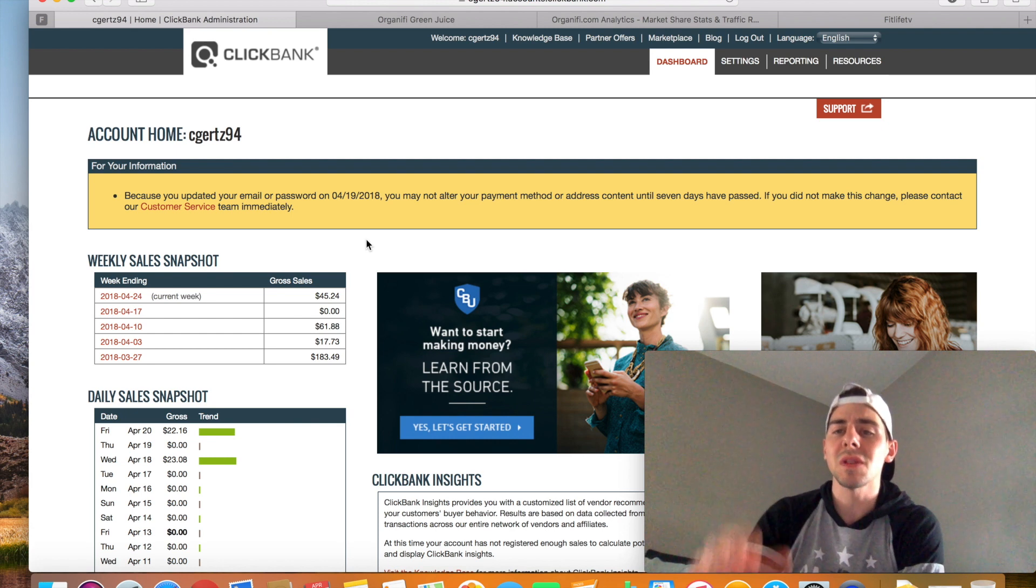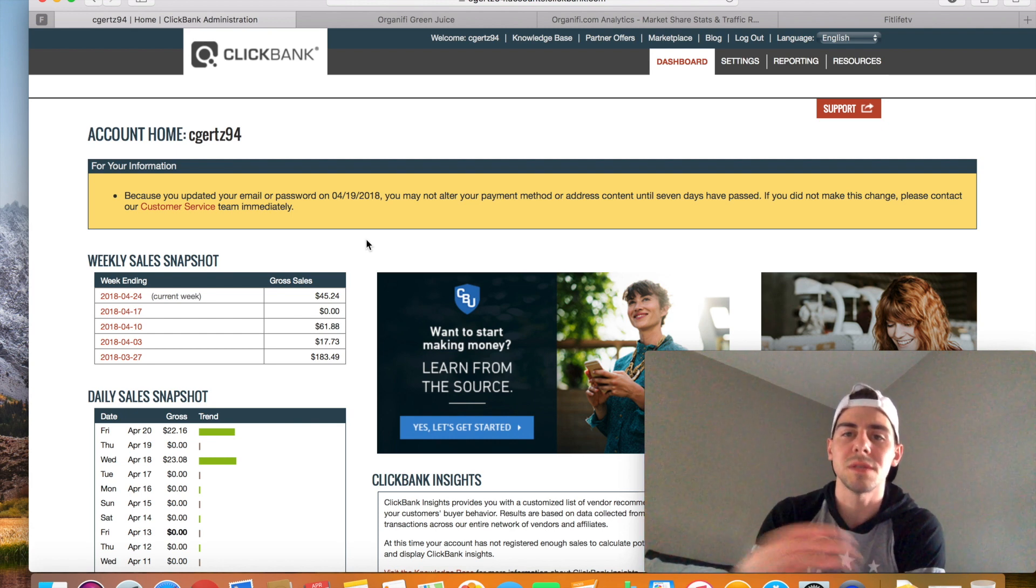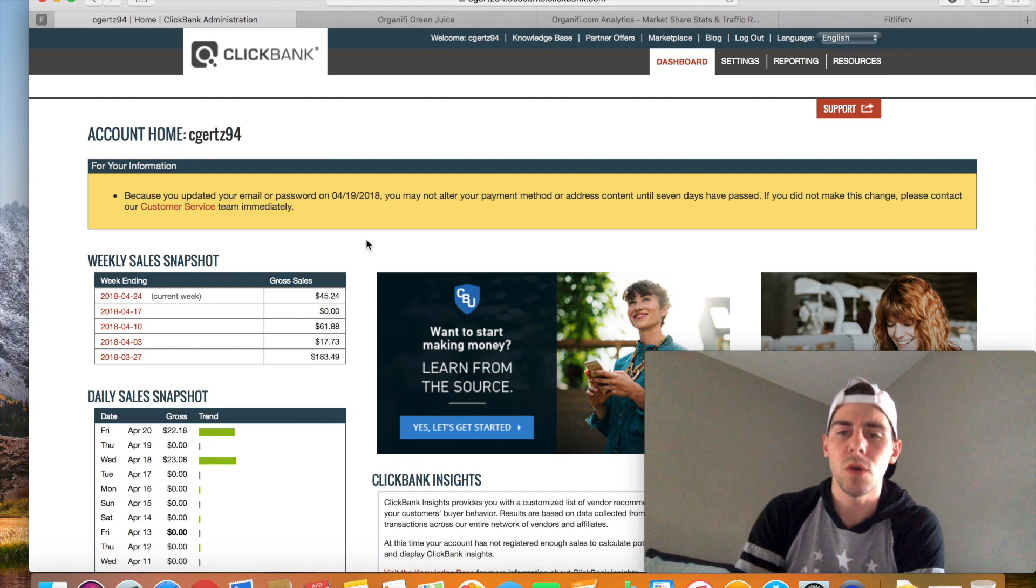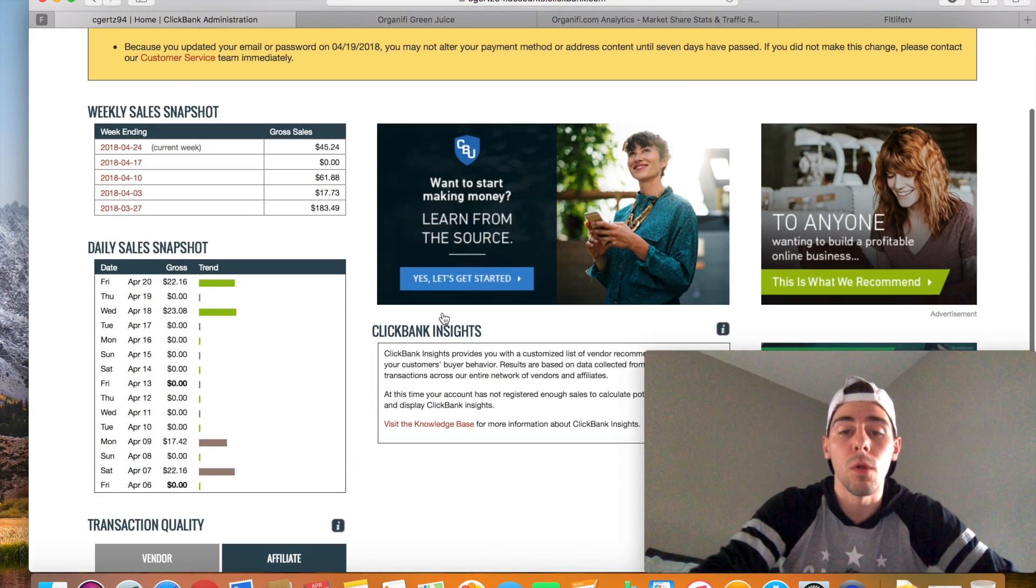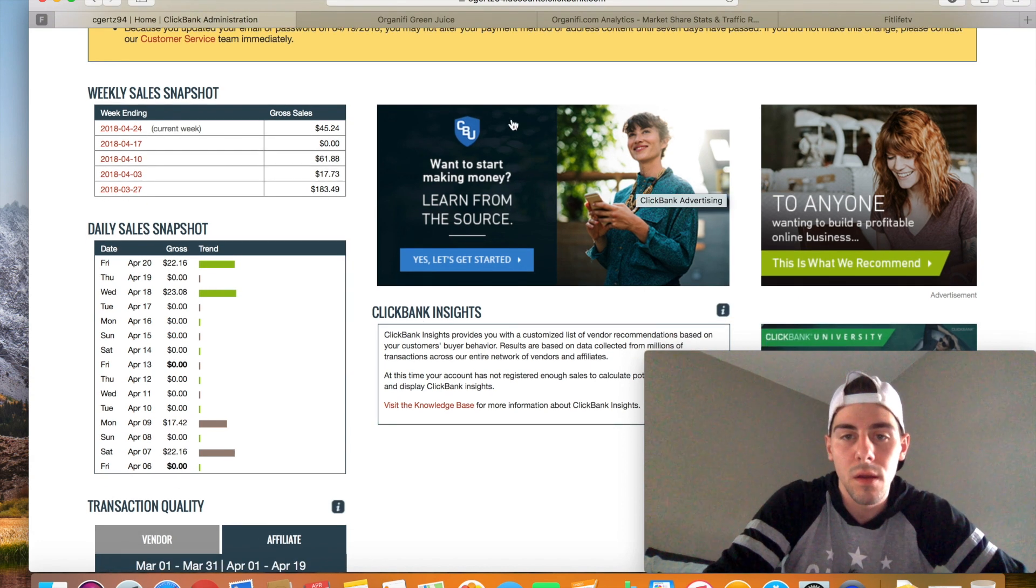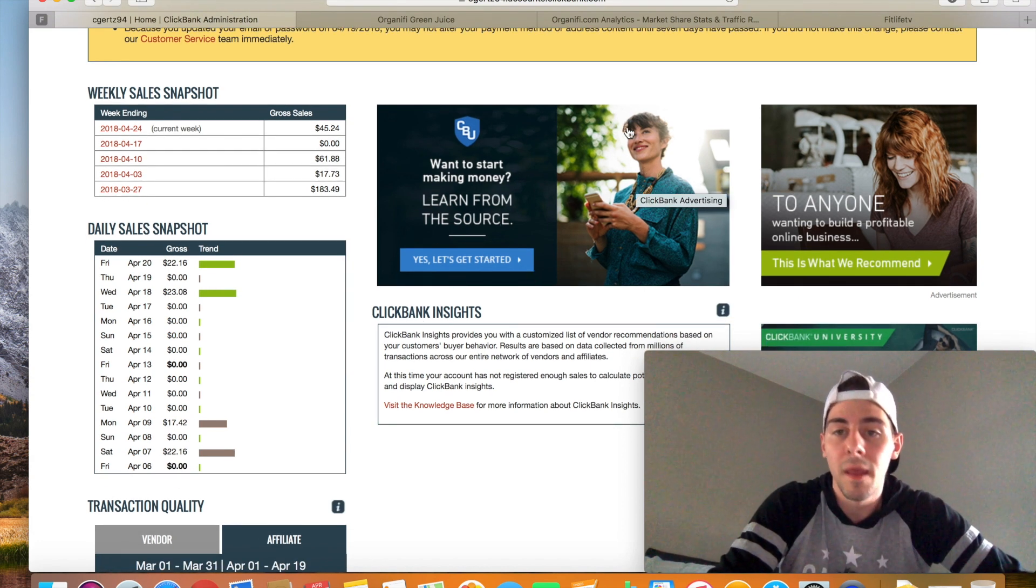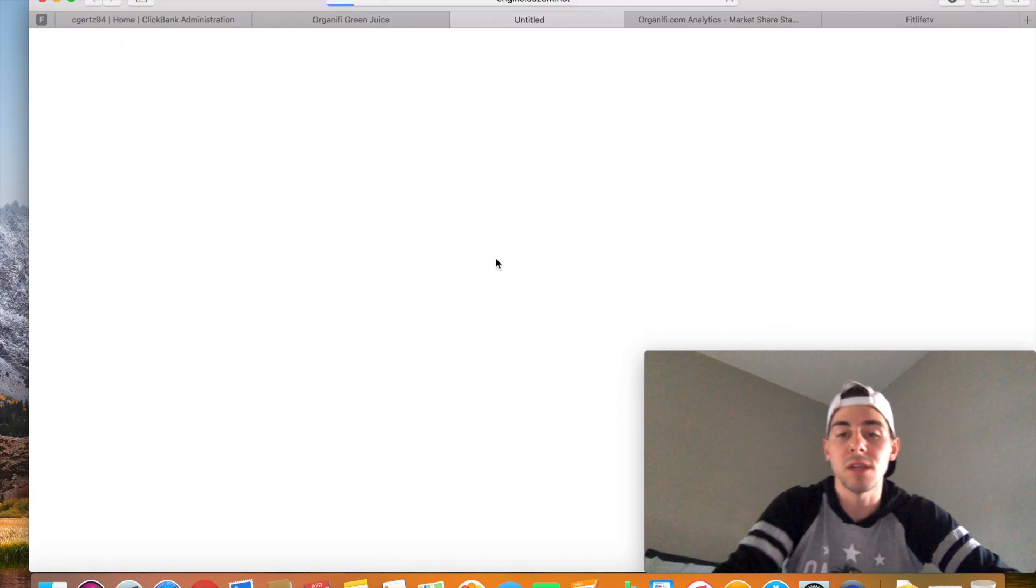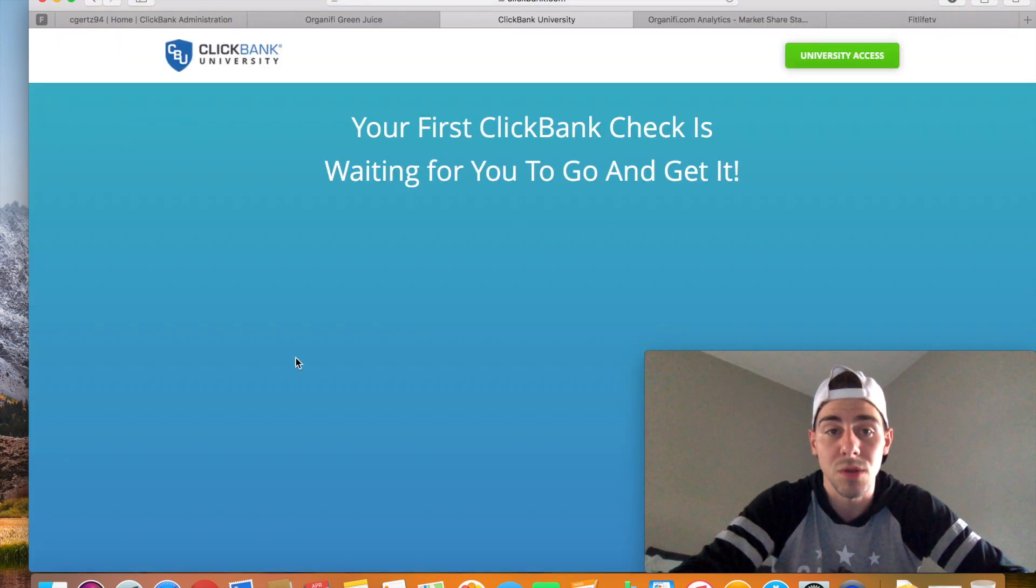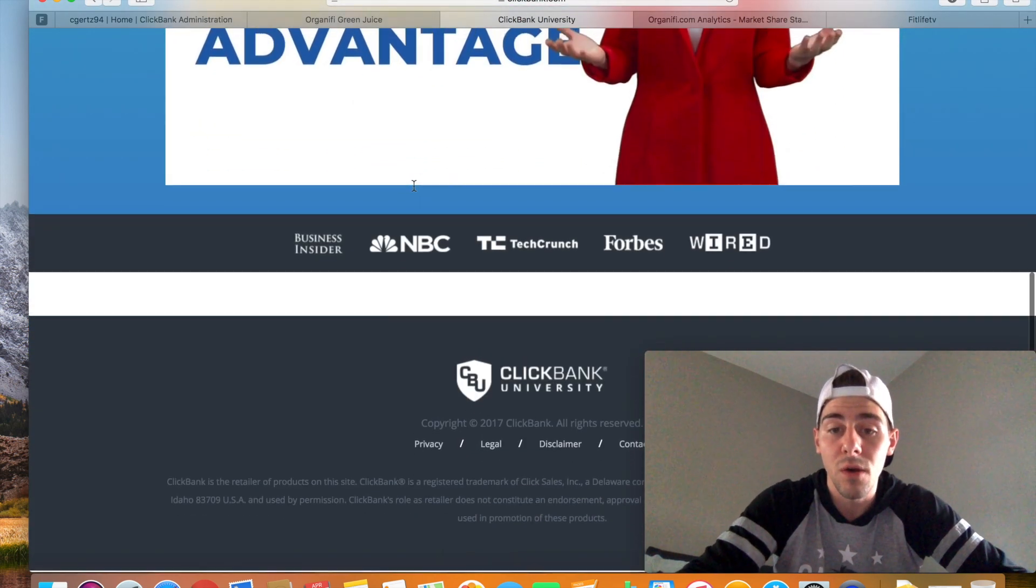It's a 60-day program that teaches you the skill set you need to successfully set up an online business, right? Because there's a lot that goes on behind the scenes that we don't see on the surface. Does that make sense? So whenever we see an ad for, you know, like even this right here, like CBU, want to start making money? Learn from the source. Let's get started. Even this little banner ad right here, it is hooked up to a landing page that looks something like this with a little video. How do you create this landing page? How do you create this video?